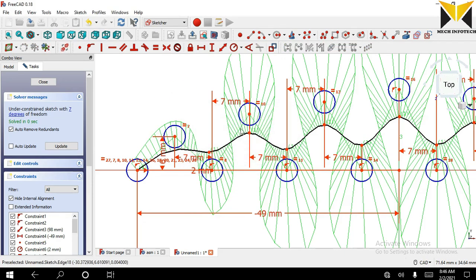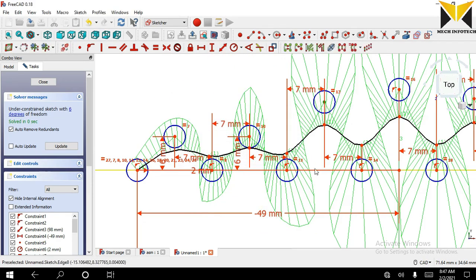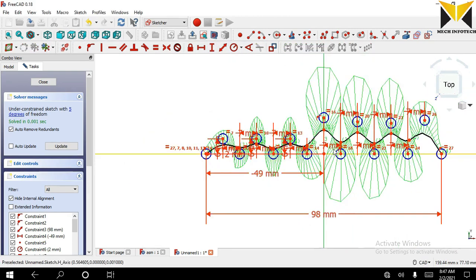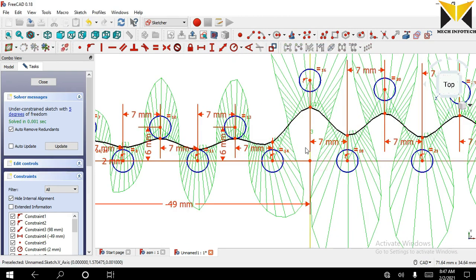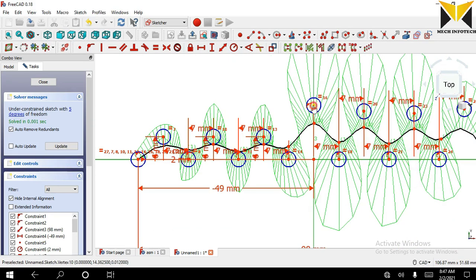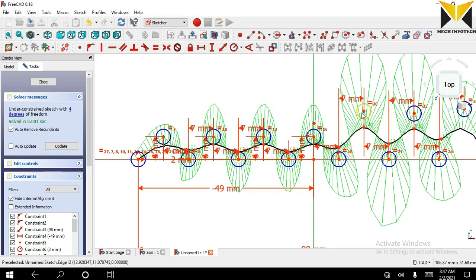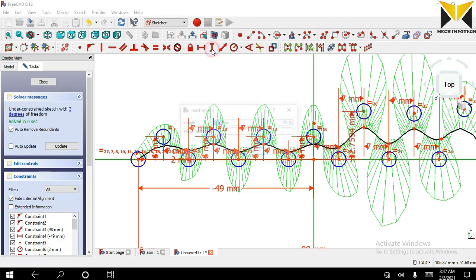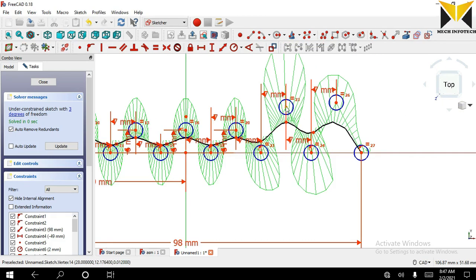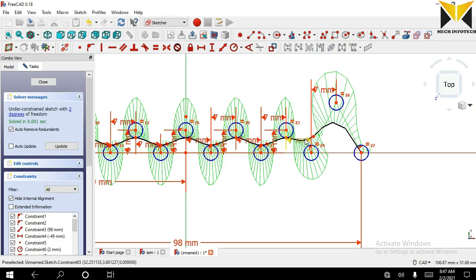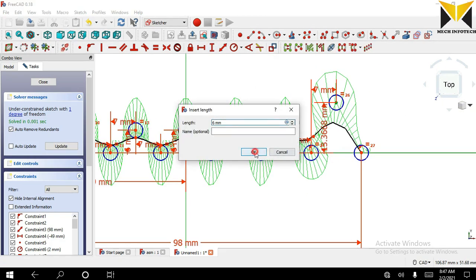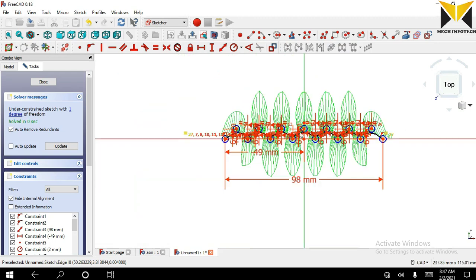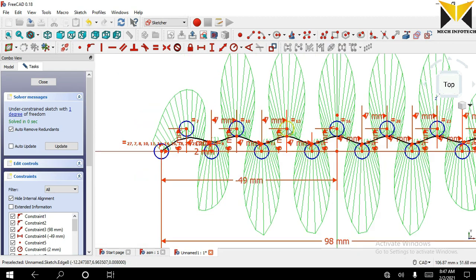The dimension is 106. Now close this sketch.